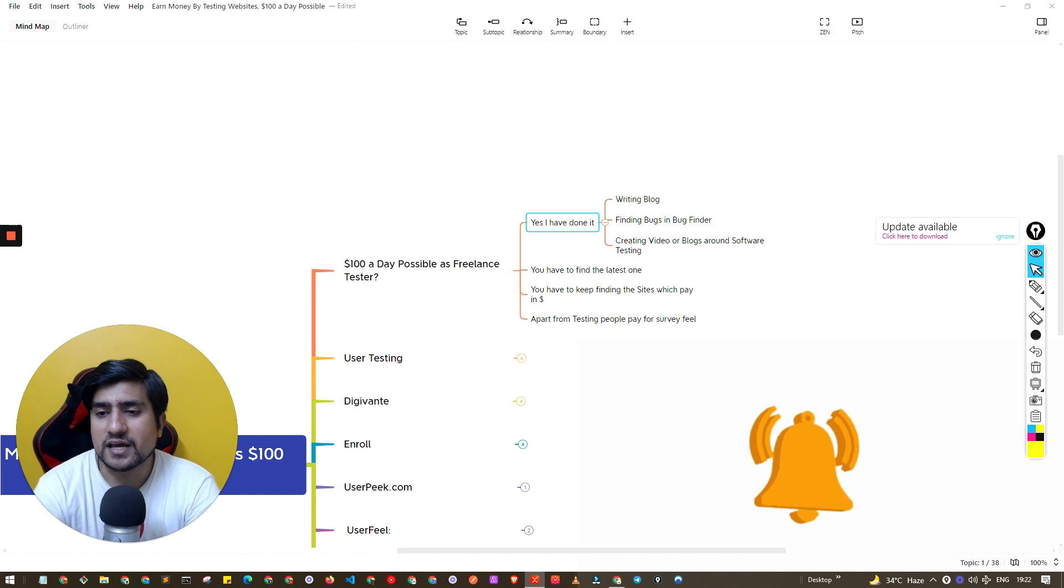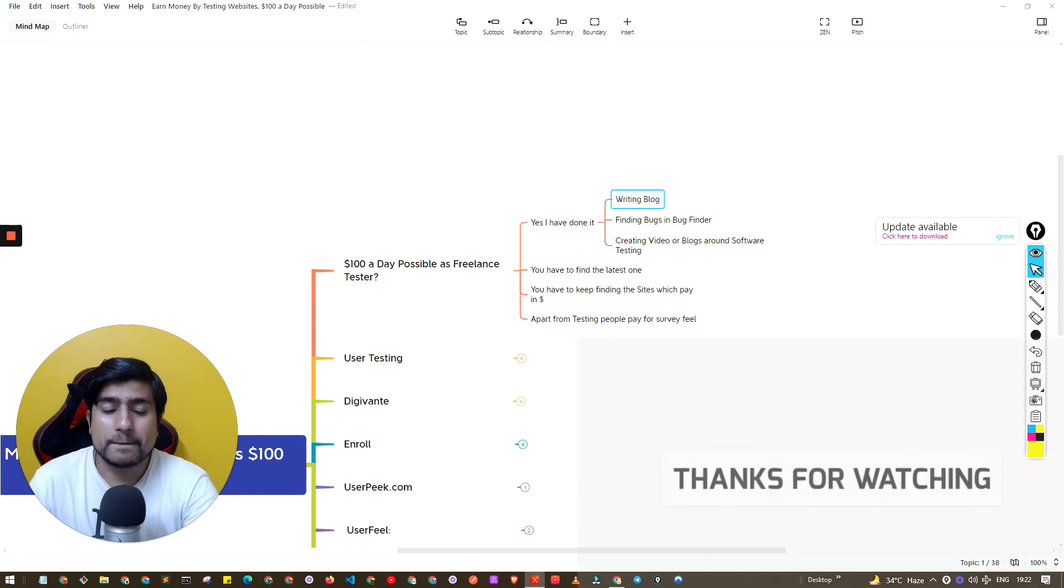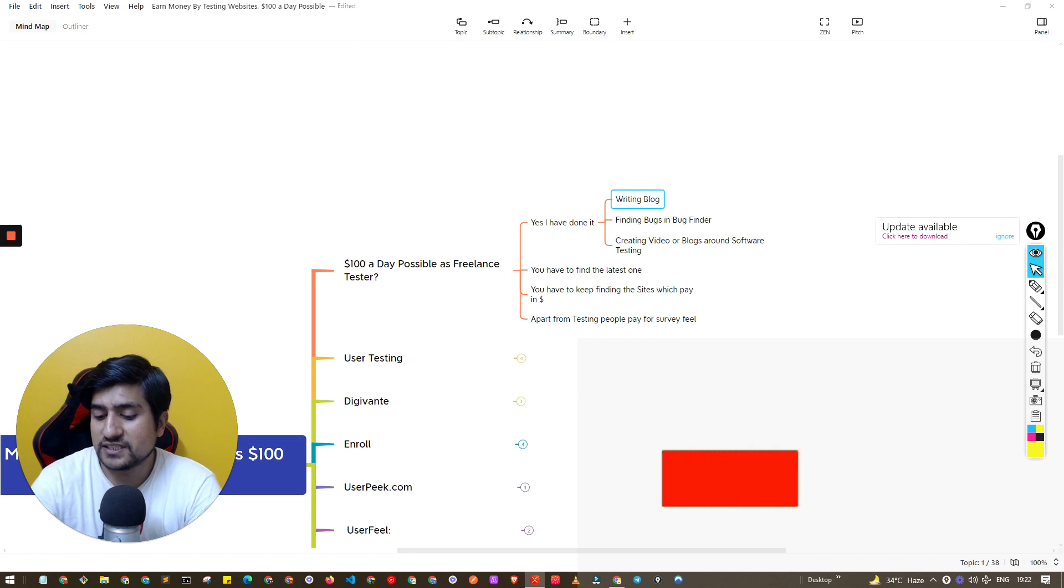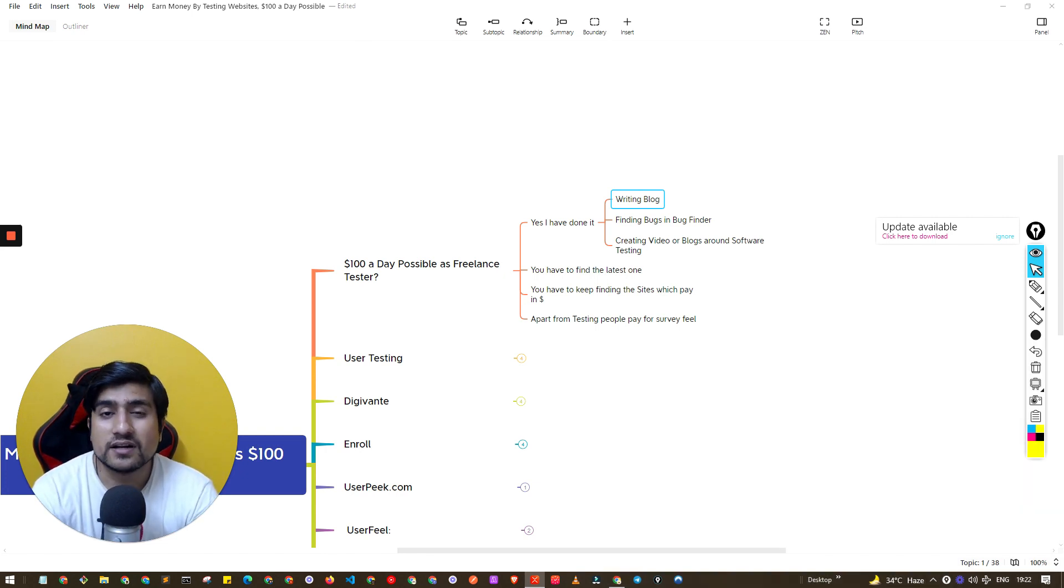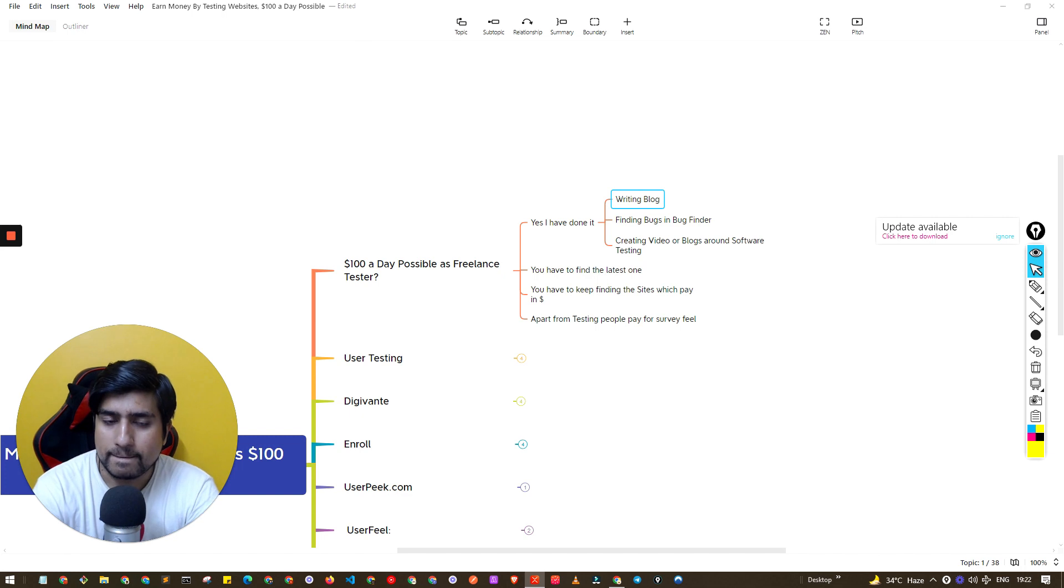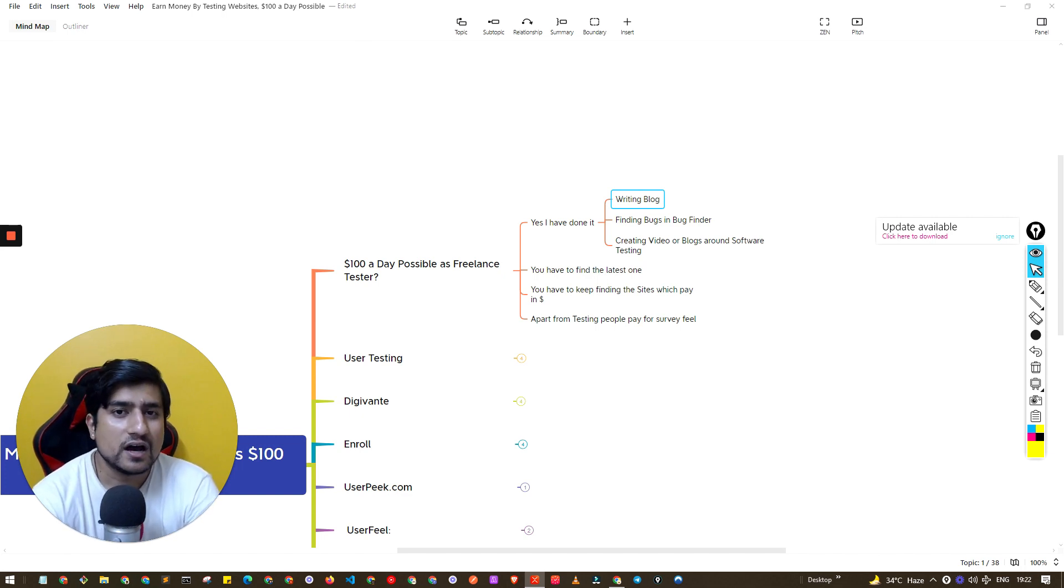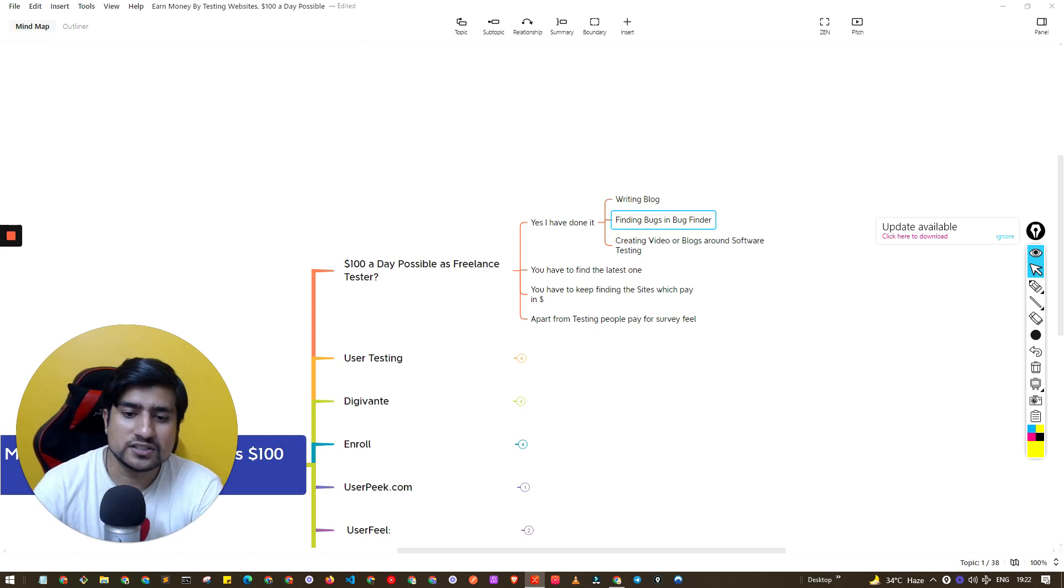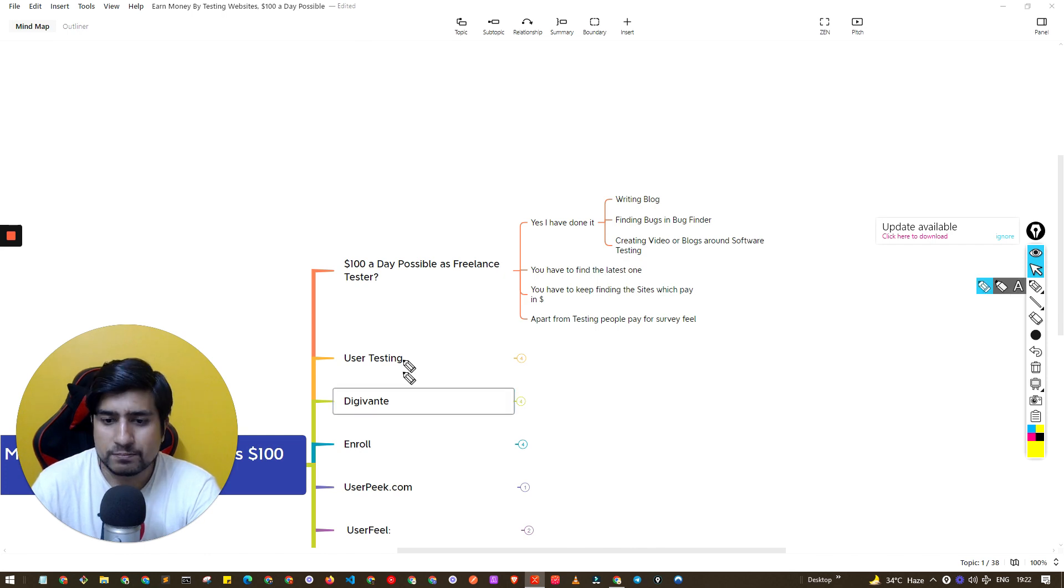Not only by testing the website, there are a number of things I was doing at that time. I was writing blogs, so I was running scrolltest.com at the time and I had AdSense. I was finding bugs on the bug finder which is known as DG Vente.